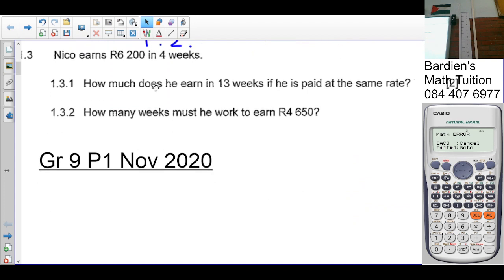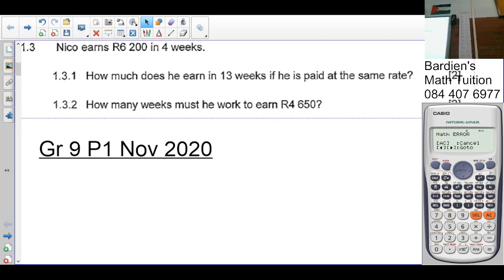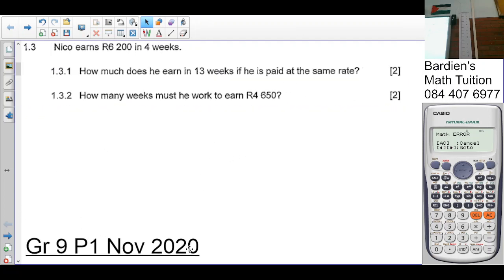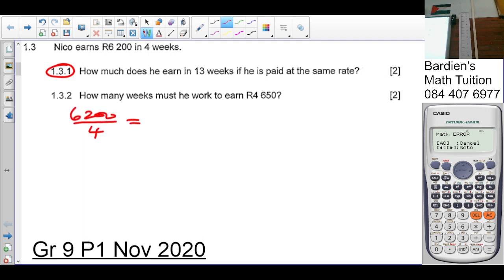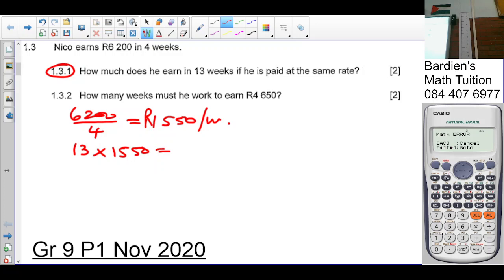The next question: Nico earns 6,200 rand in four weeks. How much has he earned in 13 weeks if he's paid at the same rate? We need to work out his earnings per week. So 6,200 divided by 4 gives you 1,550 rand per week. Then 13 times 1,550 rand gives you 20,150 rand earned in 13 weeks.